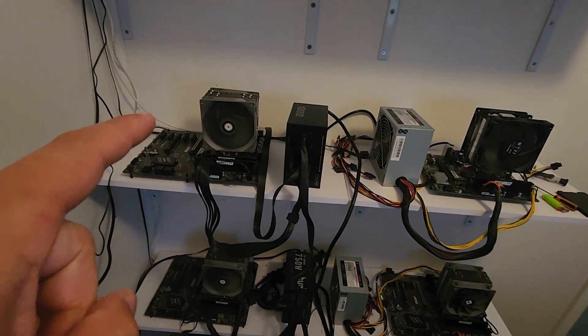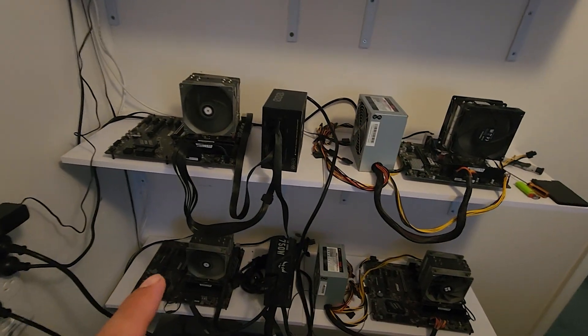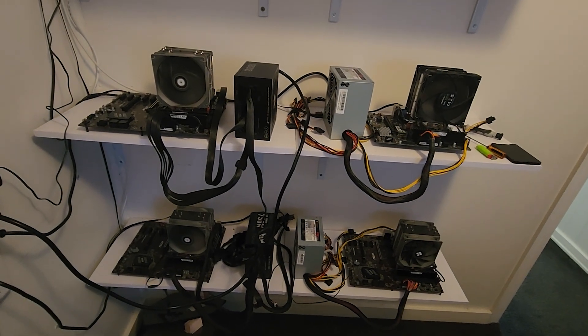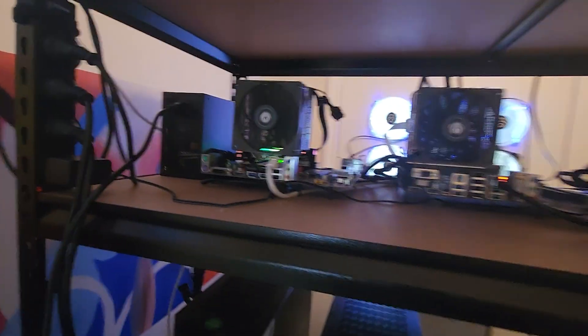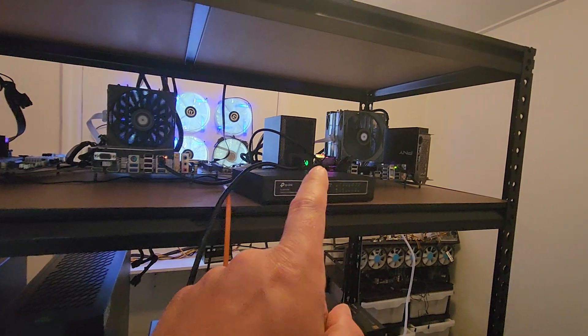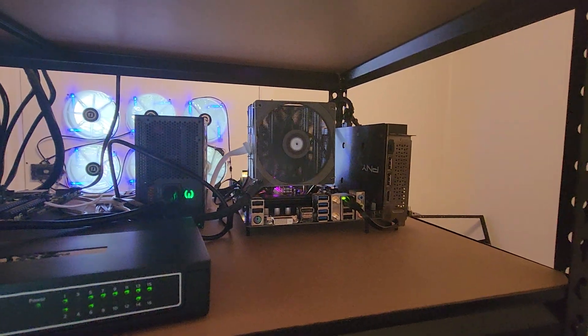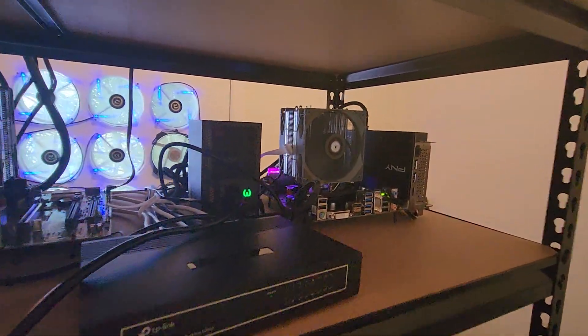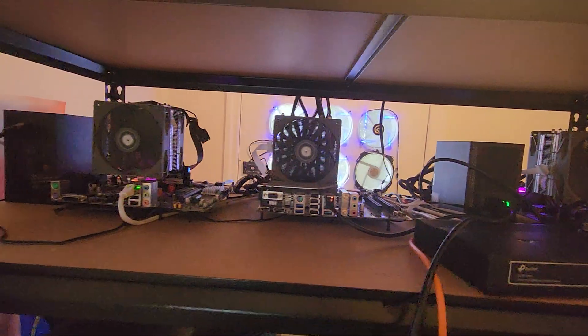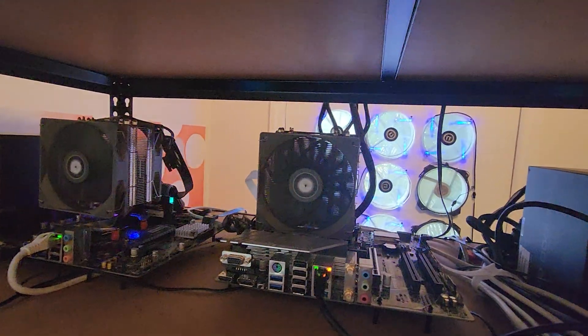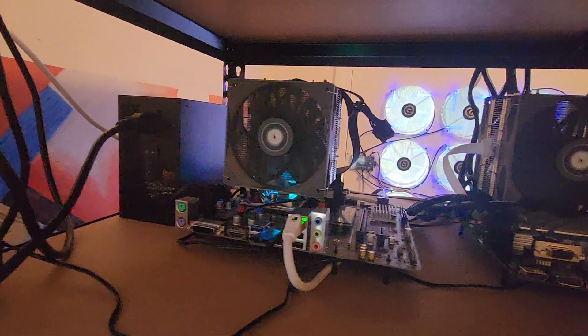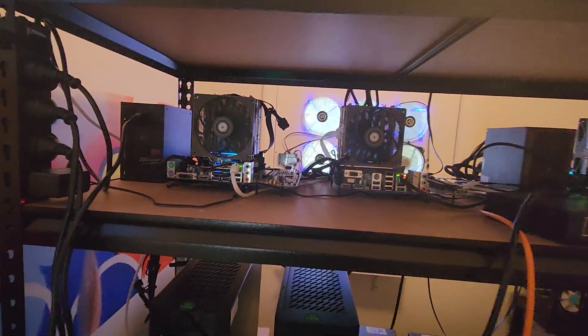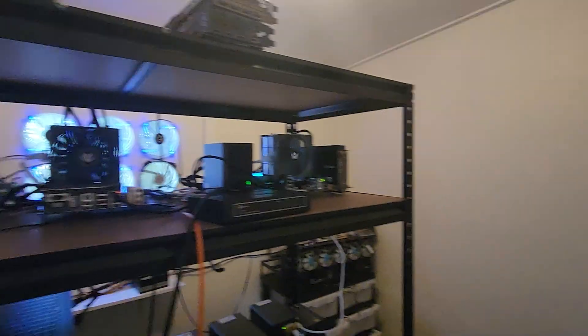But these other three are online. These are all 5900Xs. One, two, three, mining a number of different coins, which we'll talk about in a minute when we get back to the computer. But we also up top have another three here. Starting from right to left, we've got a 5950X. That's got a 4070 attached to it. Some of you may know what that will be mining. But like I said, we'll discuss that in a minute coming up here. We've also got this 7950X in the middle. And right next to it, another 5900X.